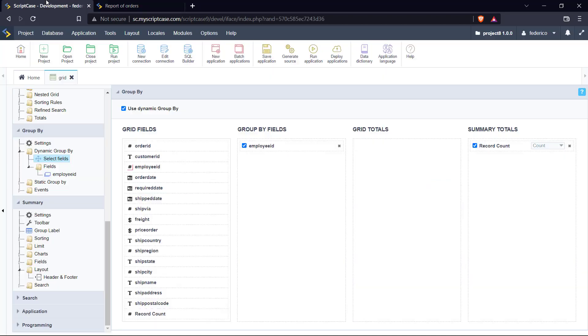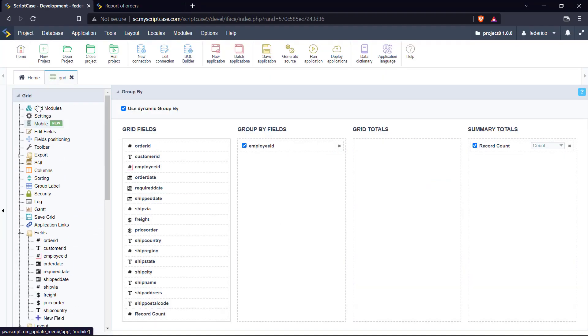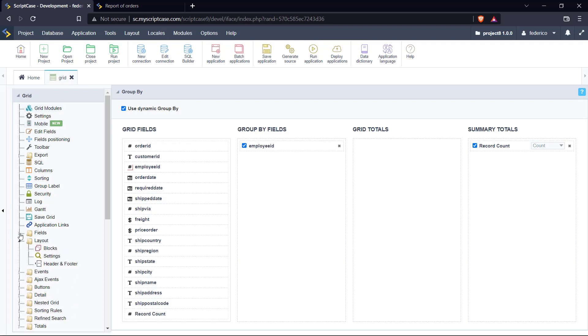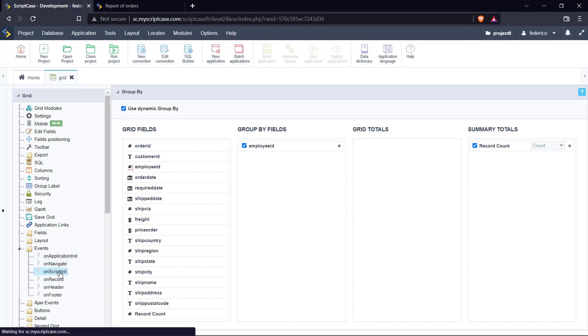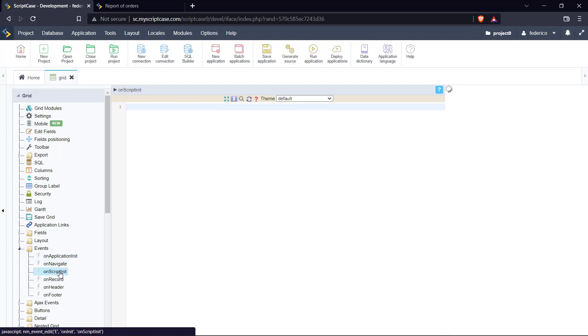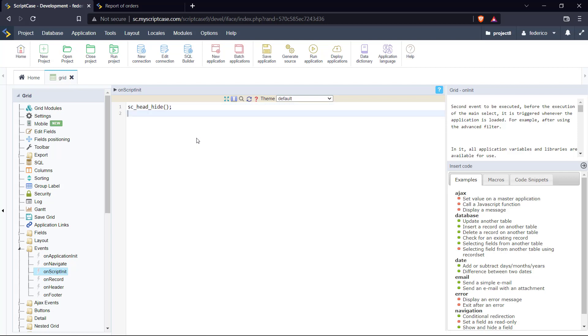So let's go here to our Scriptcase development environment. We should go ahead to the events folder, this one right here. Here we can select on script init event. And here we can type, for example, sc_head_hide. We also use the same, however, with the footer.